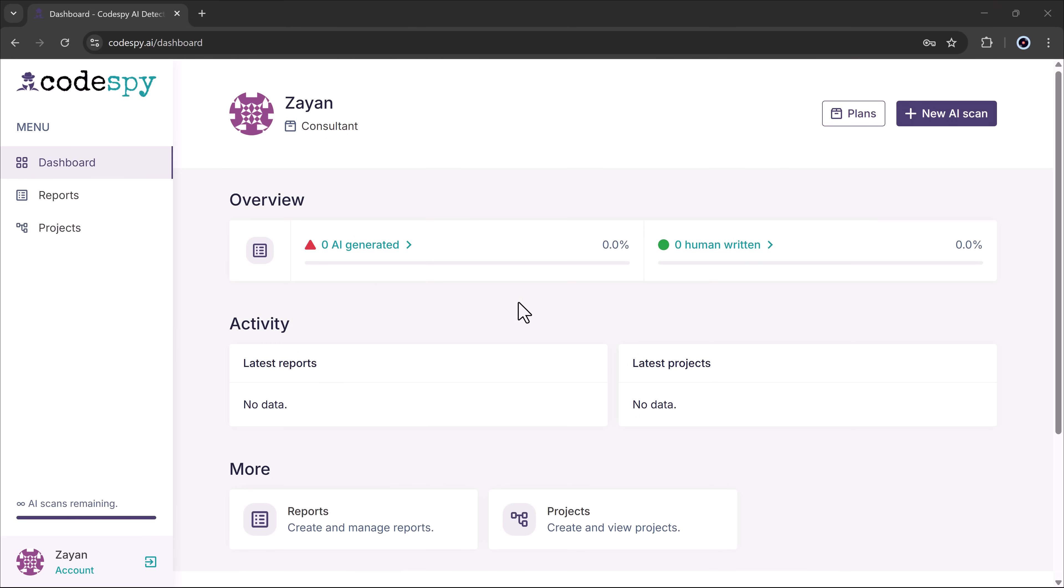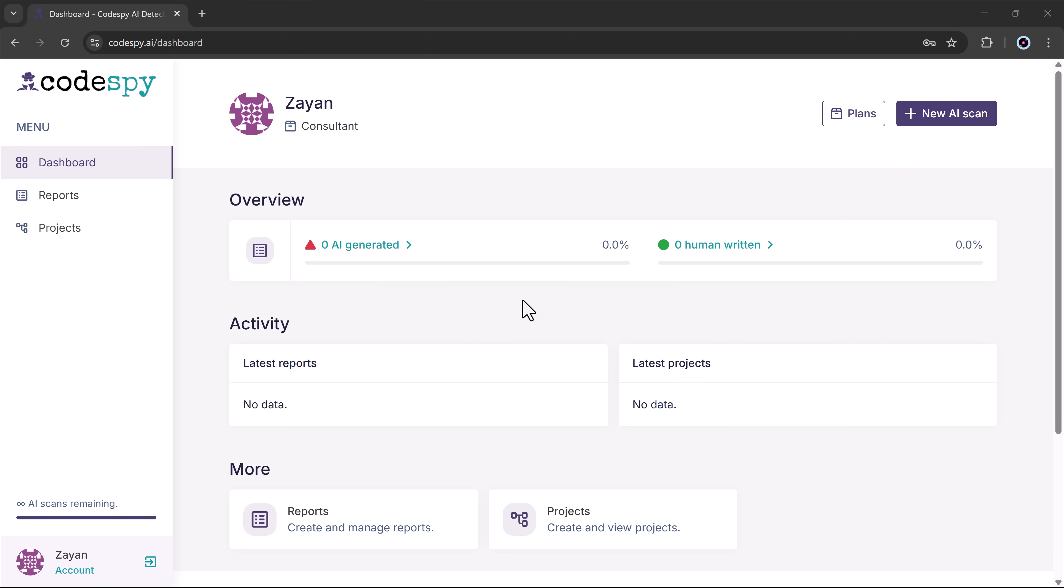And once you sign in, you will see the dashboard. Here, we have different options, including the new AI scan button, where you can detect whether your coding is AI written or human. You can also see the overview tab, the activity tab, and more.